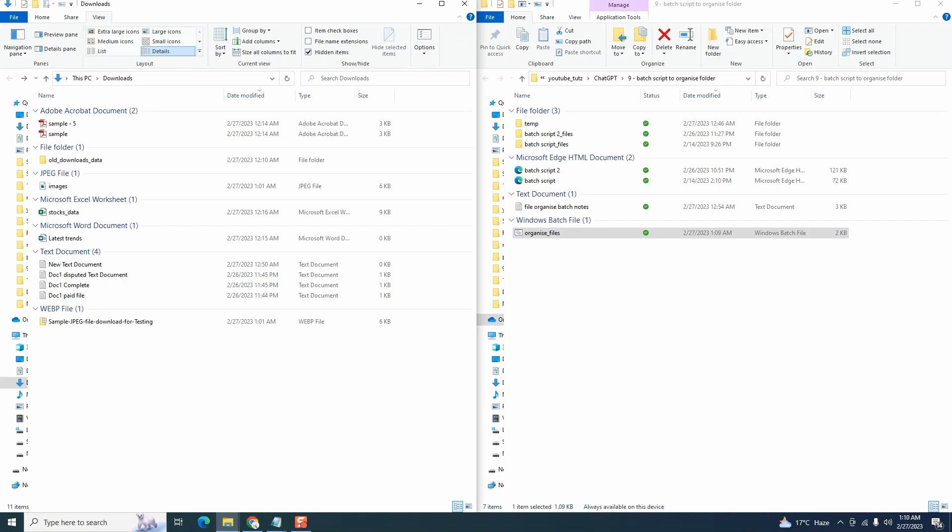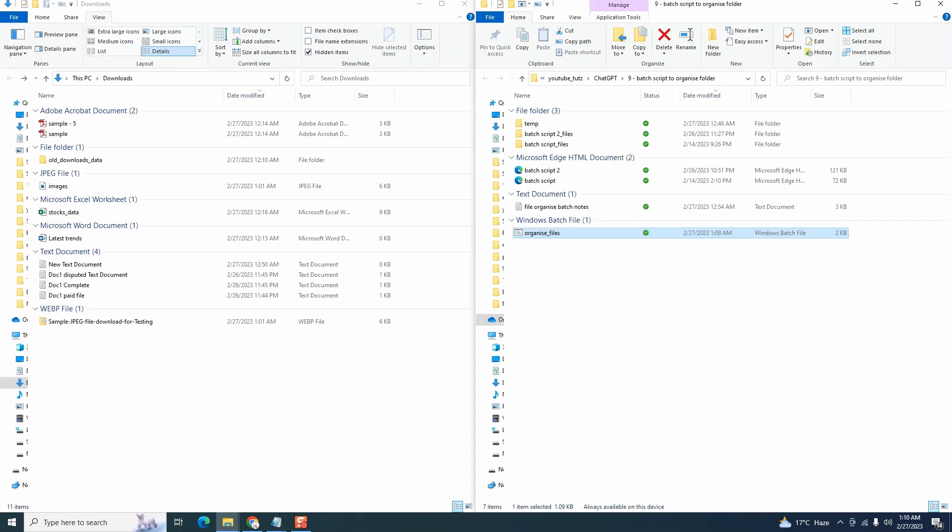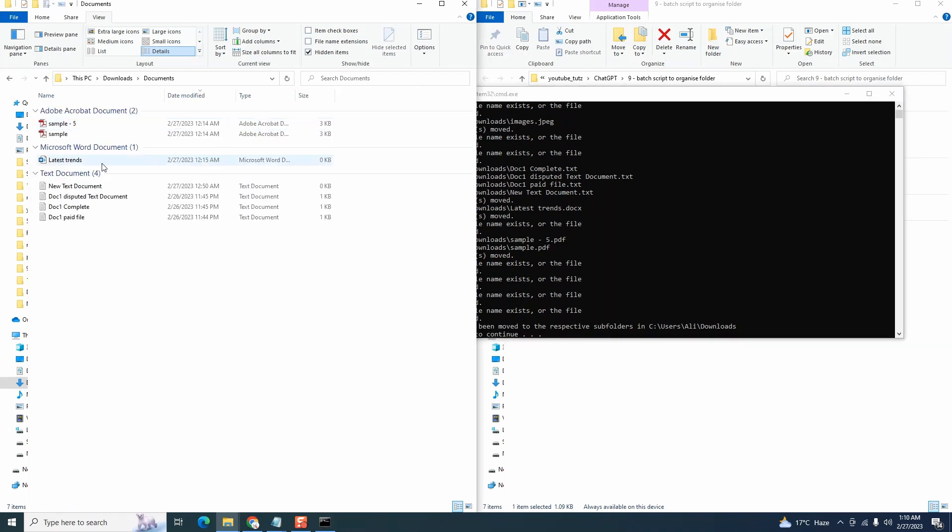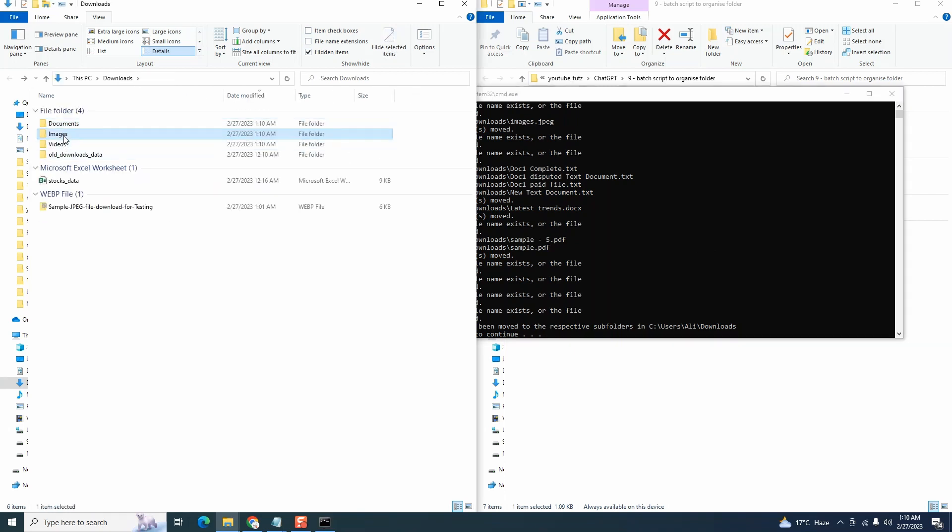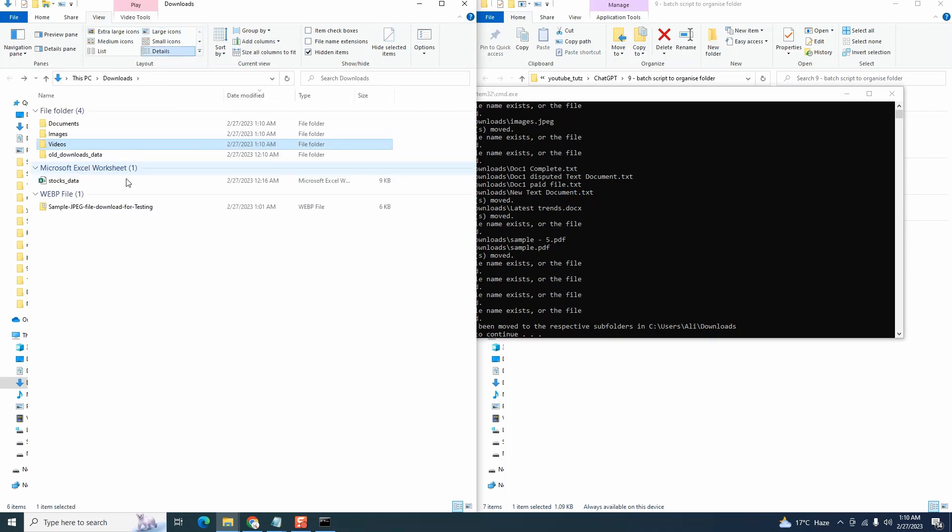Let's open this side by side. Let's run the batch code. You can do by double clicking or you can right click run as administrator. And we see that files have been moved to newly created folders other than the xlsx file here and the webp file here. So if I open the document section, we have some files here. Images section has something as well. Videos has nothing because we did not have any video file.